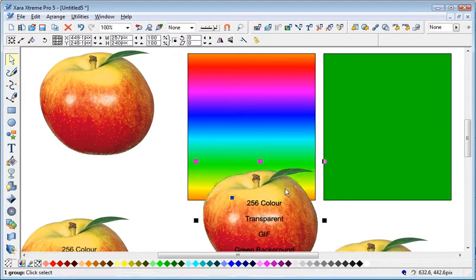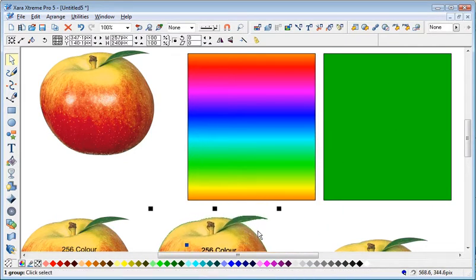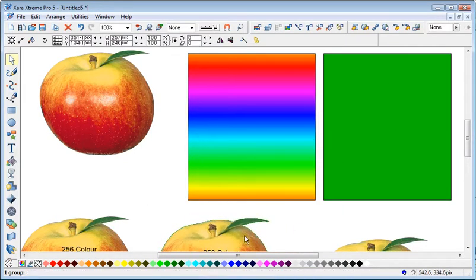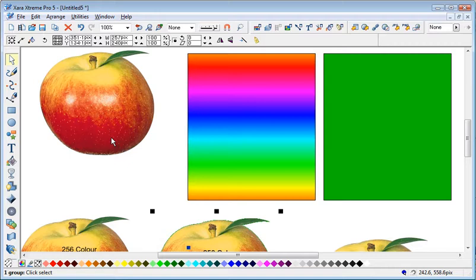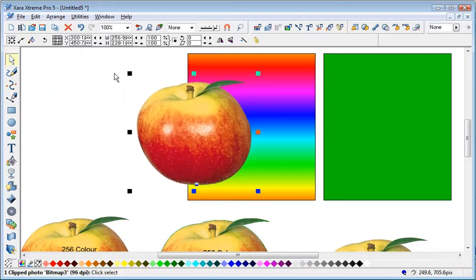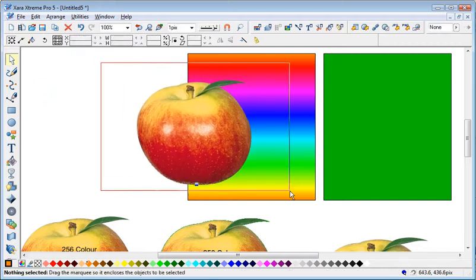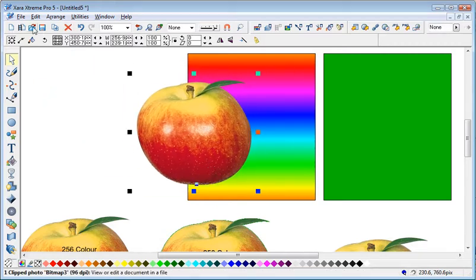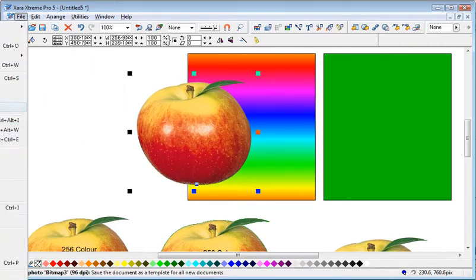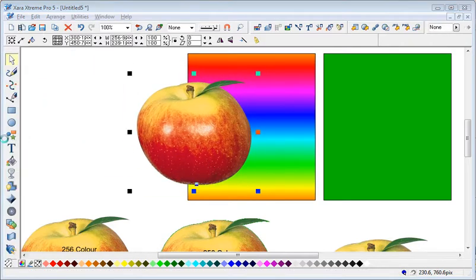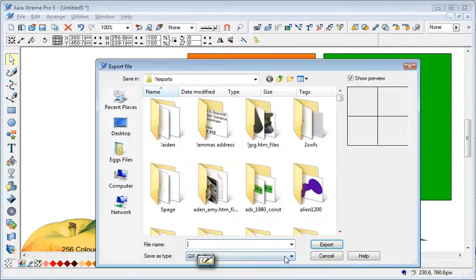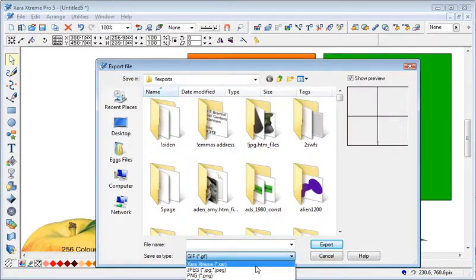The other alternative is to actually, if we get that, go File Export. And this time we're going to export it not as a GIF but a PNG.